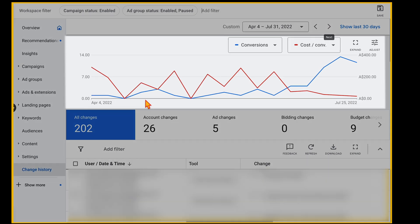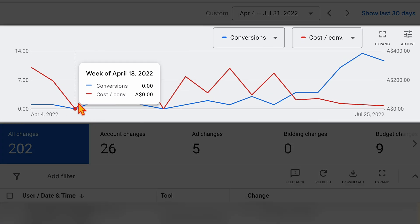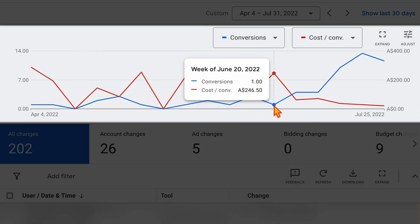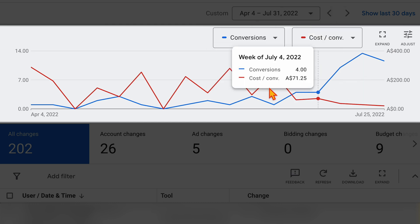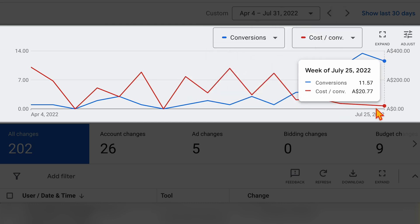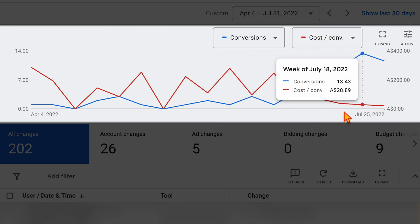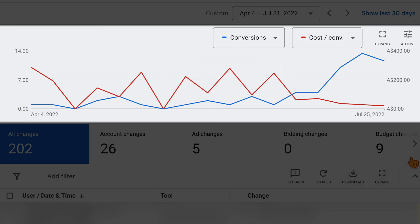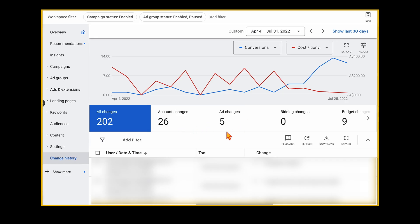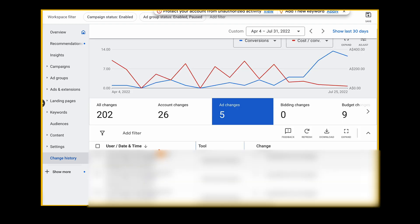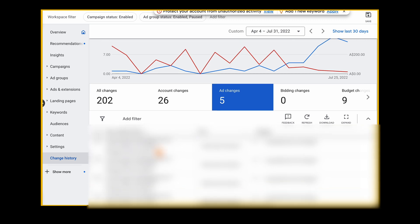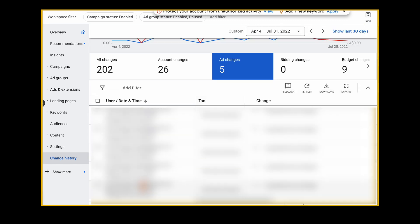And what we want to see here — so you can see in this example — we're seeing positive performance in that we're seeing our number of conversions increase and our cost per conversion drastically decrease. And then what we can do is go through and look at the different changes that we've done. I've already got this screen set up here where we're looking at some of the different ad changes.